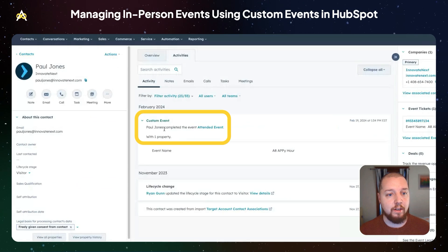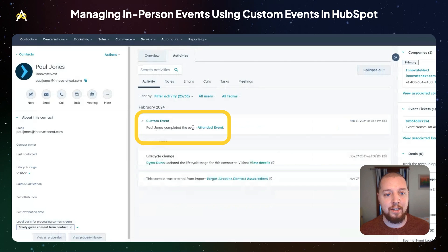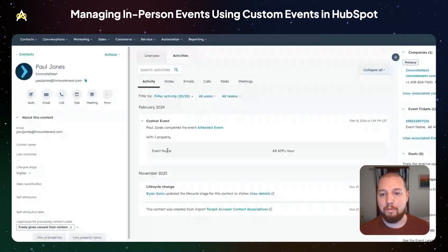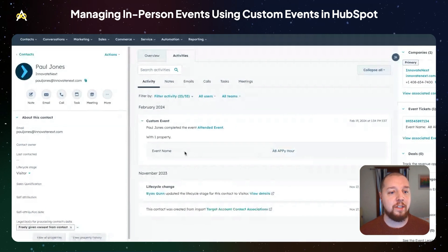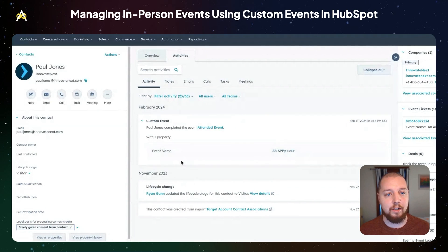Once Paul gets to the event, he can scan in using this QR code, and that will trigger a custom event via API. You can see here that Paul Jones completed the 'attended event' — you can see the name of the event, and you can add as much additional information as you want using custom event properties.